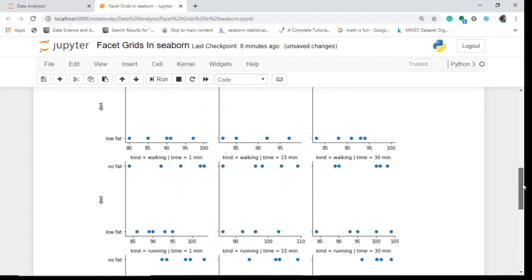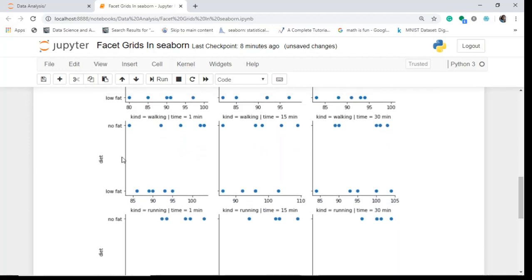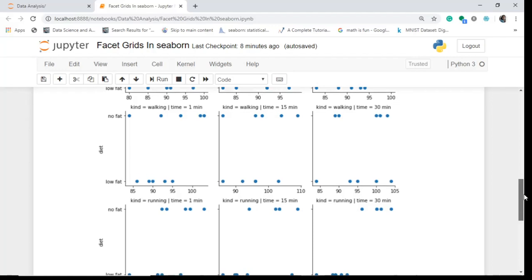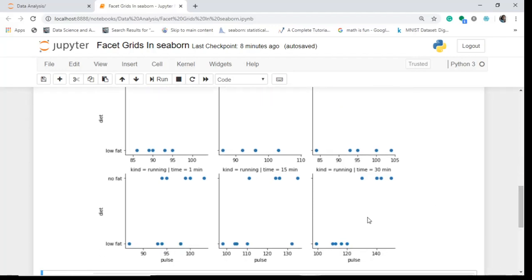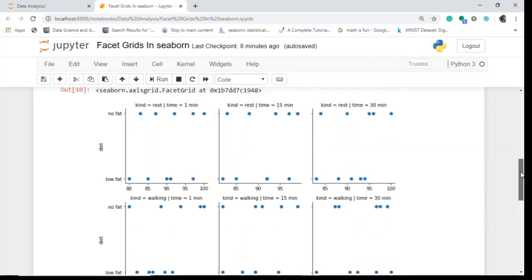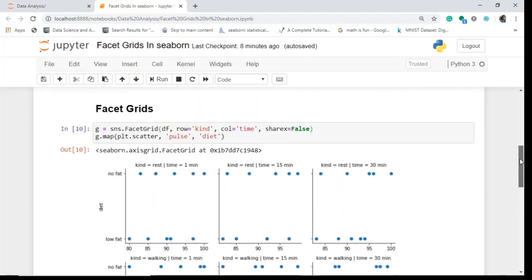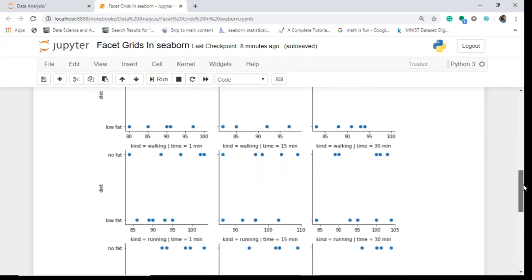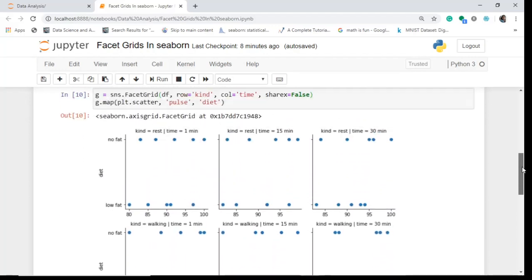And similarly, you can interpret it for when the kind is rest and the time for 15 minutes. For a low fat diet, the pulse rate is around more than 80 but less than 85. Let's see what happens with walking. When you're walking for say 30 minutes, your pulse rate is somewhere around for a low fat diet, 90 to 93 something. And when you are running, then your pulse rate is the highest, greater than 120 for 30 minutes. You can compare it for 15 minutes, you can compare it for one minute. So this is what the facet grid is doing. And these plots are also called multiple subplots or small multiple graphics. These are also called trellis, lattice.